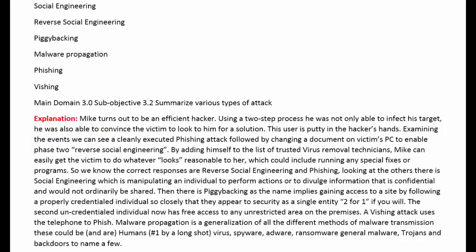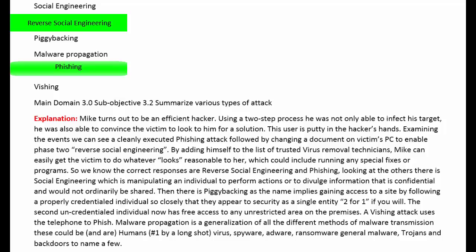Mike turns out to be an efficient hacker. Using a two-step process he was not only able to infect his target, he was also able to convince the victim to look to him for a solution. This user is putty in the hacker's hands. Examining the events, we can see a cleanly executed phishing attack followed by changing the document on the victim's PC to enable Phase 2: Reverse Social Engineering. By adding himself to the list of trusted virus removal technicians, Mike can easily get the victim to do whatever looks reasonable to her, which could include running any special fixes or programs. So the correct responses are Reverse Social Engineering and Phishing.